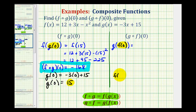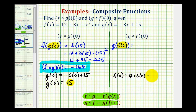Since f of x is equal to 12 plus 3x minus x squared, we would have 12 plus 3 times zero minus zero squared. So f of zero is equal to 12.